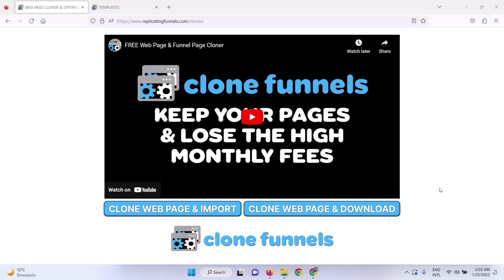This is an overview of the standalone webpage cloner and SEO tool that you can get from clonefunnels.com.